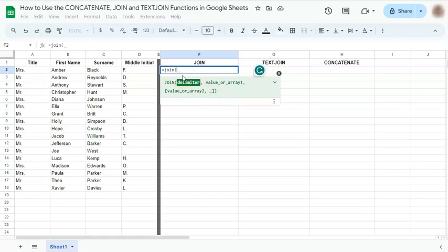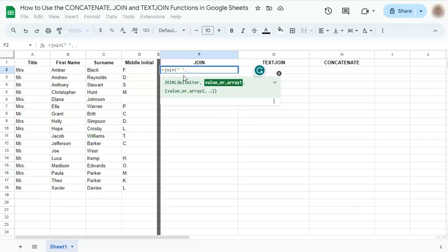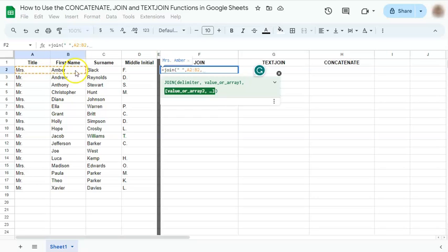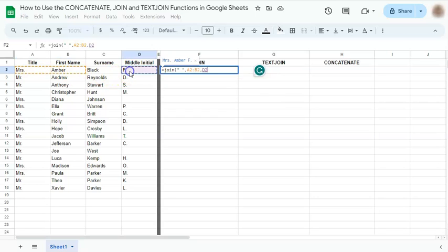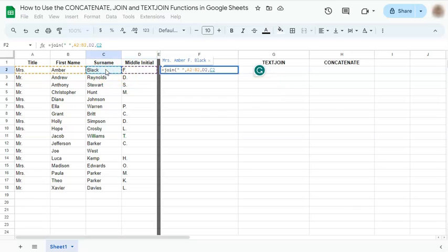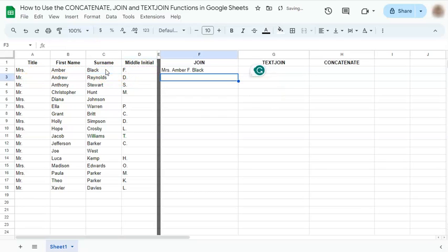So let's start with our delimiter, which is going to be a space. So that's open quotation mark, space bar, close quotation mark, and comma. Now let's select our array or value, which is going to be our cells. So we are going to try and combine the title, the first name, comma, the middle initial, comma, and the last name. Enter.